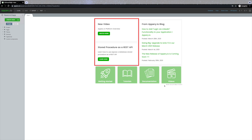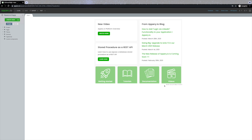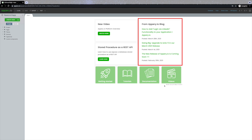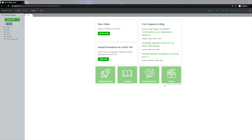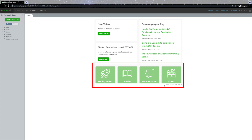Before you start defining your first application, you will see the default start page featuring some useful references: content buttons with links to our recent featured video and our step-by-step getting started tutorial. Here you will also find links to our most recent blog posts, so we recommend you keep an eye on those. The navigation buttons below will redirect you to resources like getting started guides, tutorials, documentation, and videos.